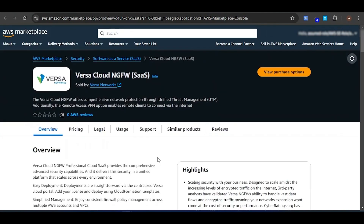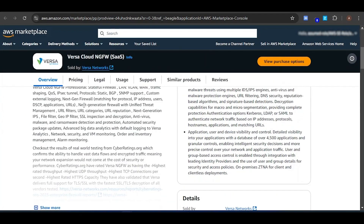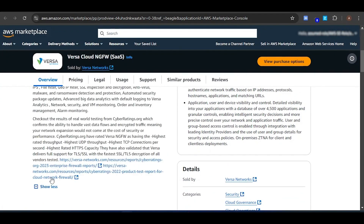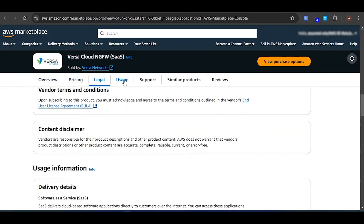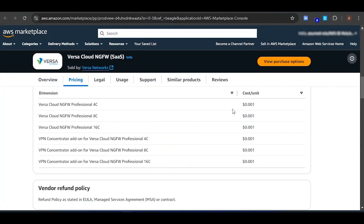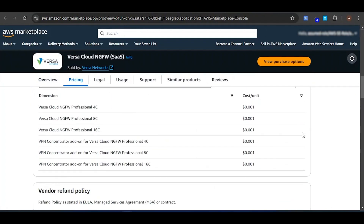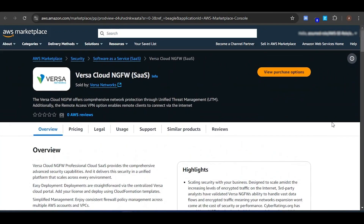Here you can see the overview of the Versa Cloud Next Gen Firewall and the pricing details. You can click on Show More to expand and see the pricing, Legal Terms and Conditions, Usage Support, and Reviews. The price mentioned here is only for internal use and for testing purposes. Once the product is published to the public, the actual prices will be revealed. You should always visit this AWS Marketplace Versa Cloud Next Gen Firewall page for accurate pricing details.